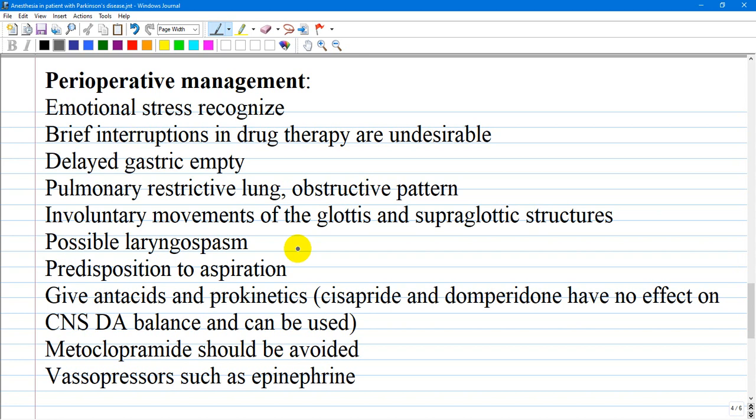Upper airway obstruction with laryngospasm and respiratory arrest are documented complications of Parkinson's disease and may occur outside the setting of anesthesia and surgery. Laryngospasm has been reported postoperatively in awake patients hours after surgery. Direct visualization of the larynx during such episodes reveals complete opposition of the vocal cords requiring succinylcholine for relief and intubation. Patients are predisposed to aspiration because they often have severe but asymptomatic dysphagia and dysmotility. Pulmonary aspiration is in fact a frequent cause of death among patients with Parkinson's disease, and administration of antacids and prokinetics should be considered.